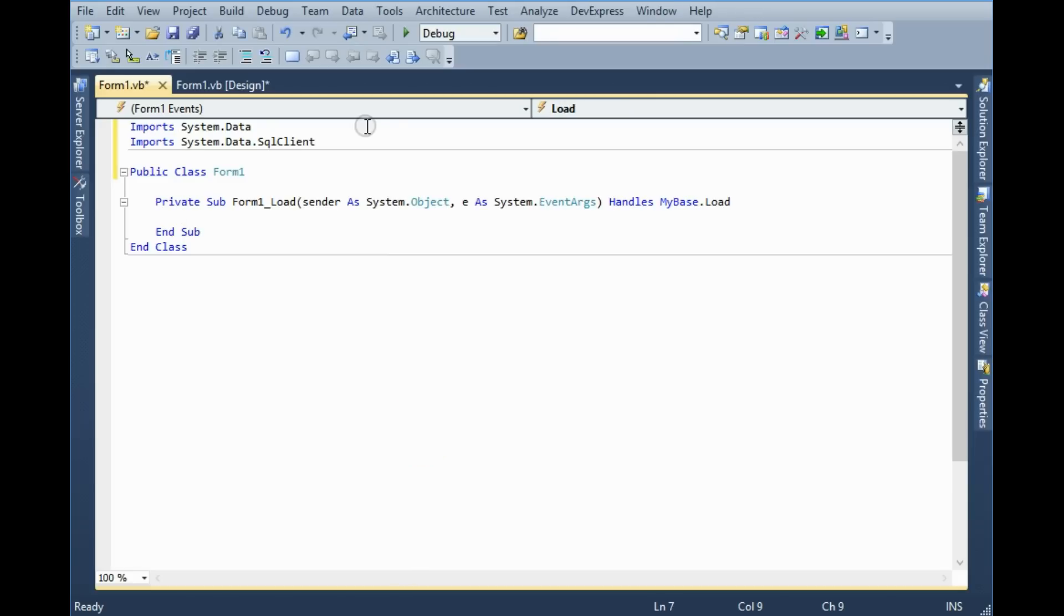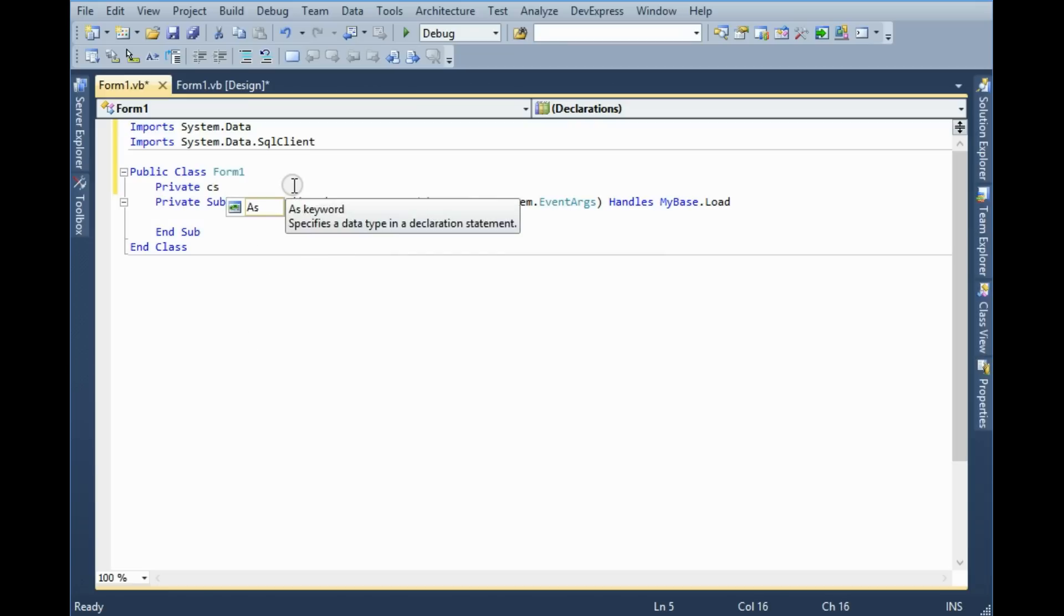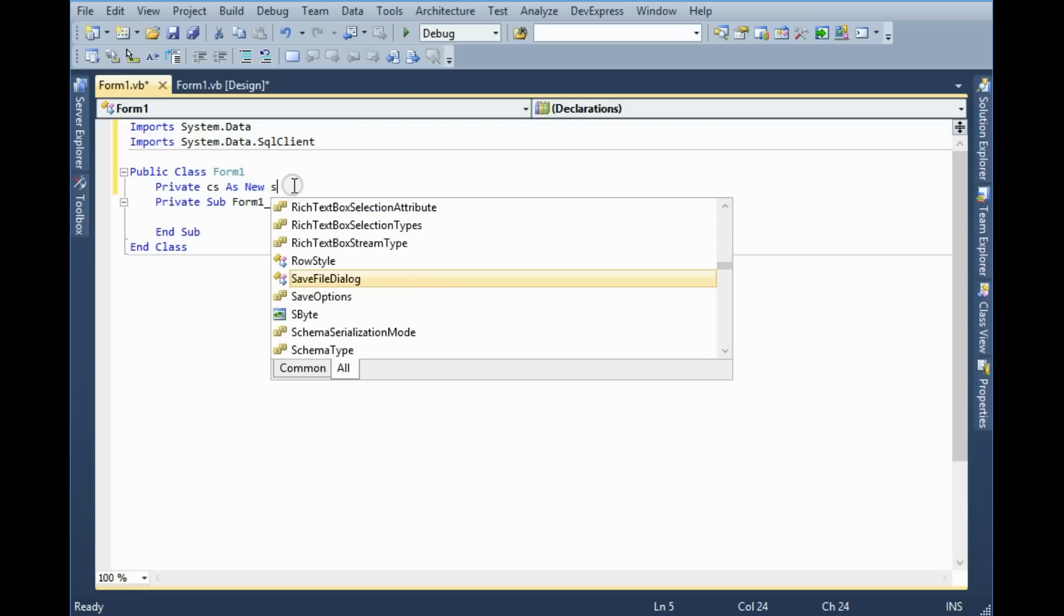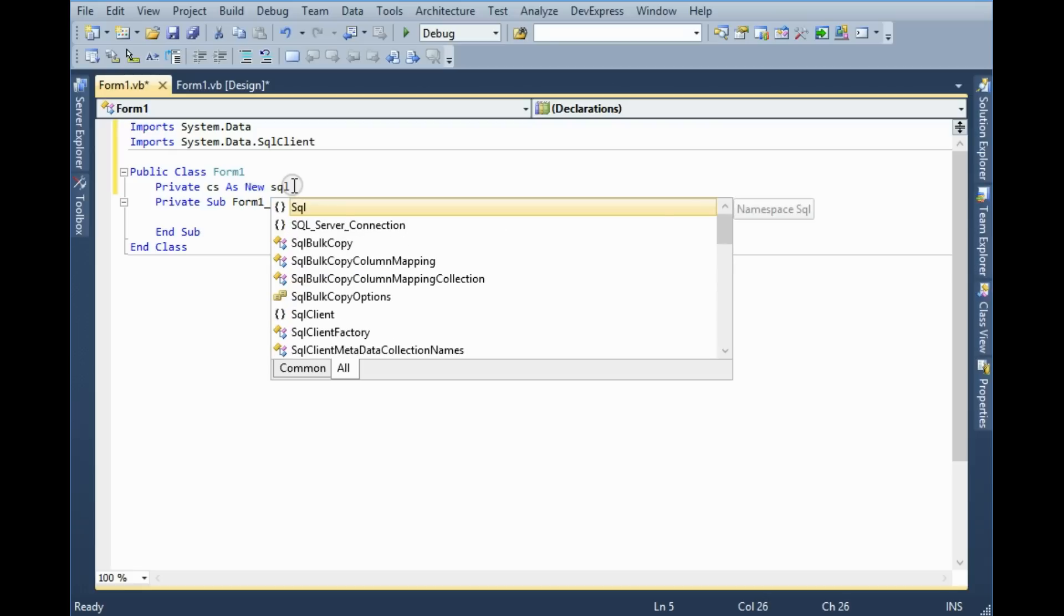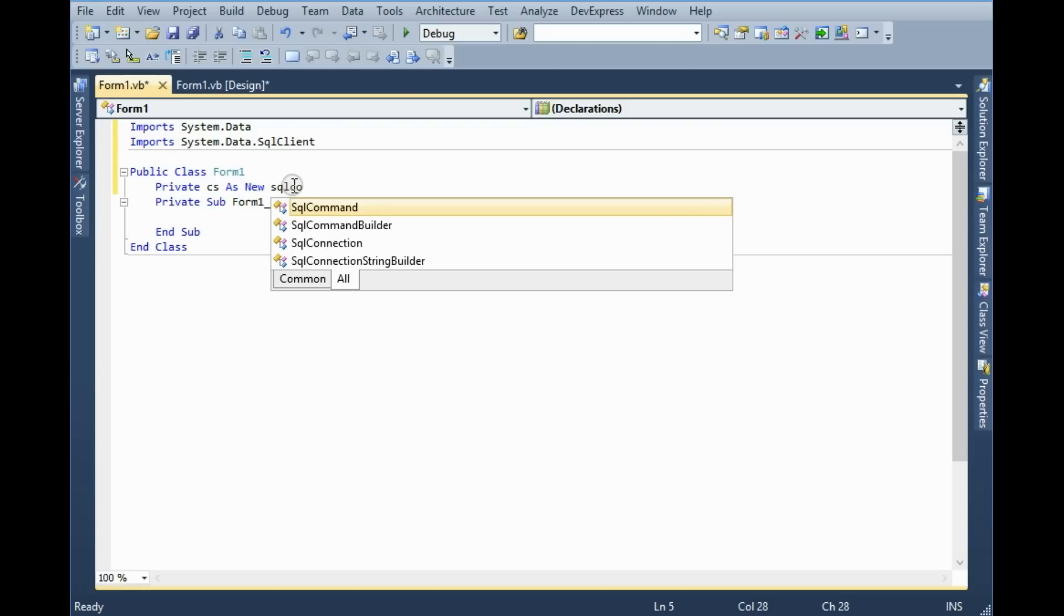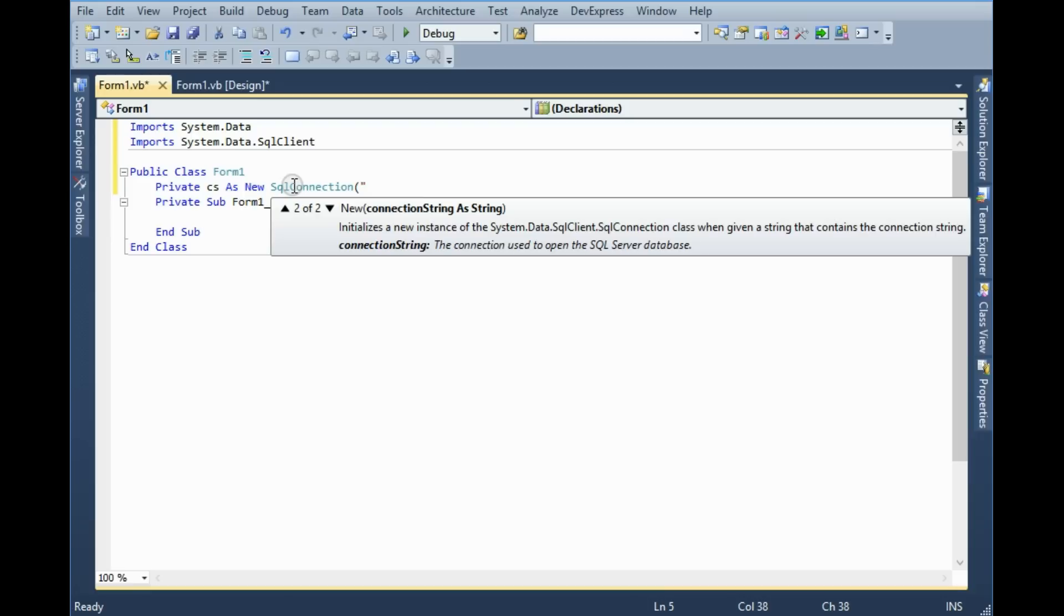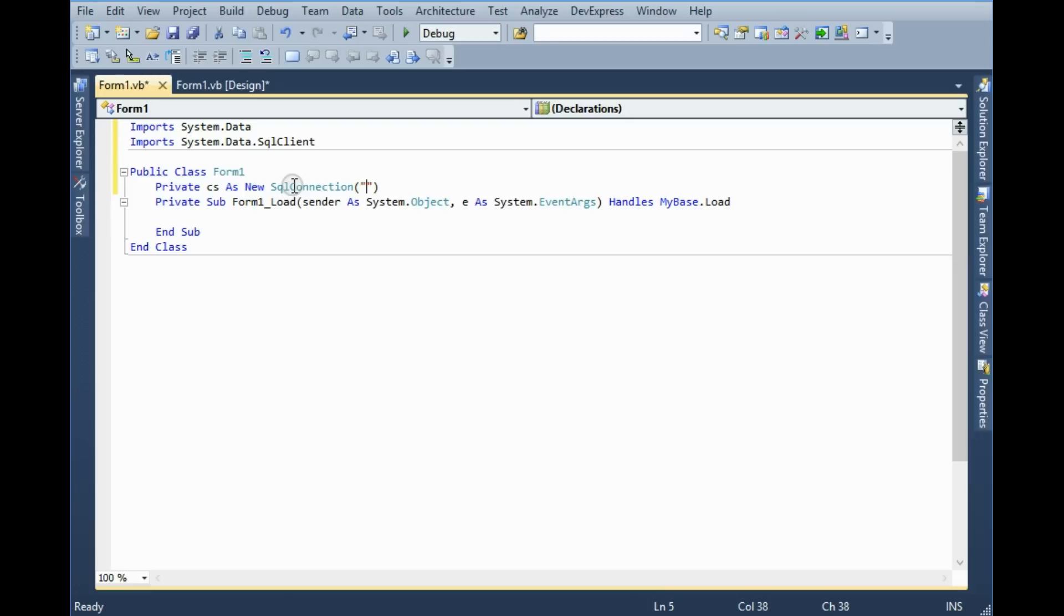I'm going to create a database connection. So first I need a connection string, private connection string as new SqlConnection. Here I have to give the connection string.